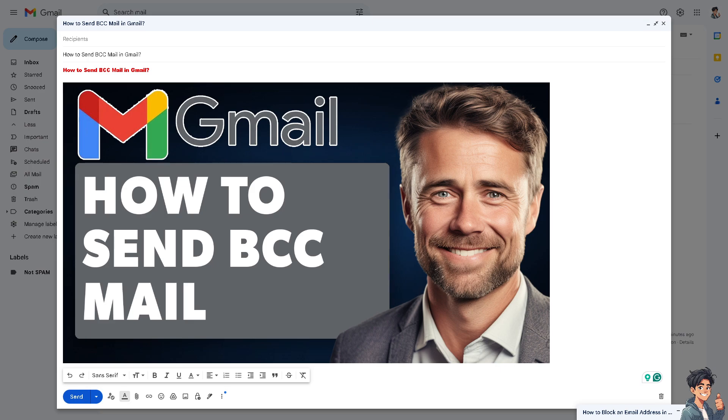The BCC or blind carbon copy allows you to send to multiple recipients. It can enhance the professionalism of your communications, especially when sending emails to a large group of recipients or to business contacts. It's a very easy and straightforward process because all I'm going to do is go to the recipient section. You see an option that says CC, or copy in, and the BCC.